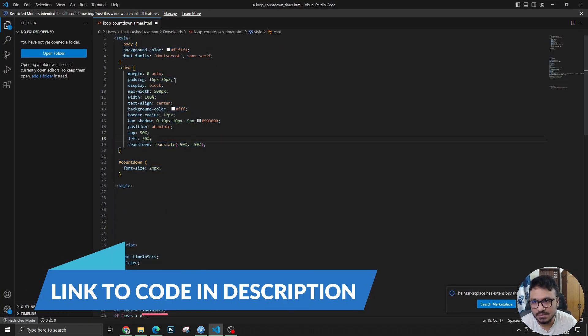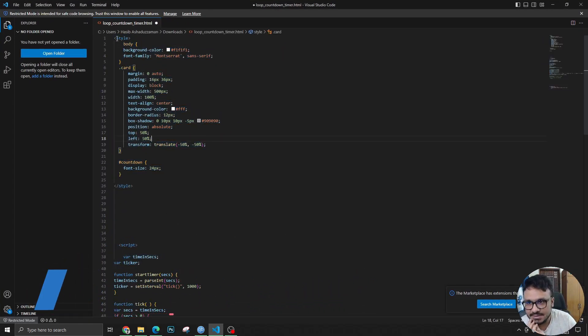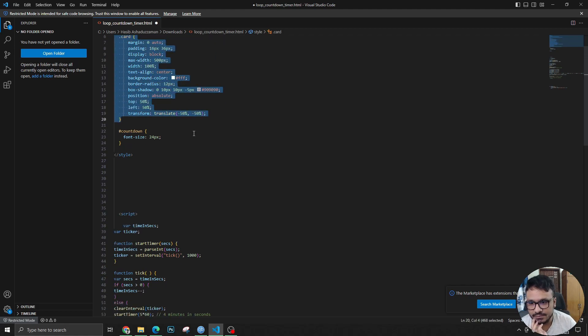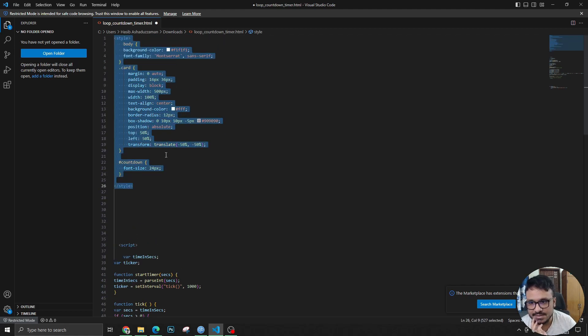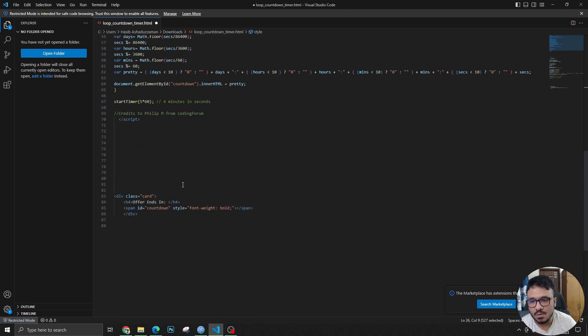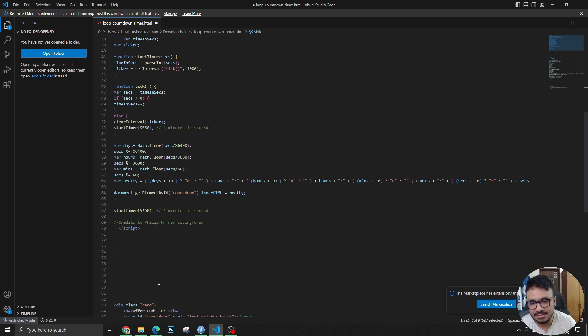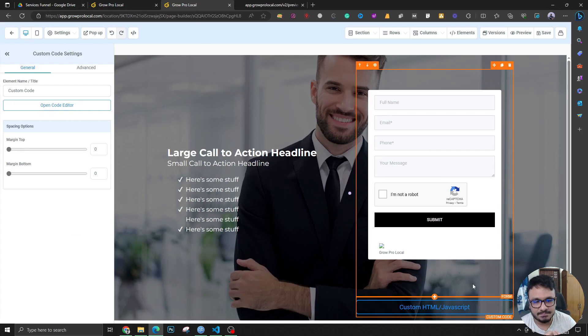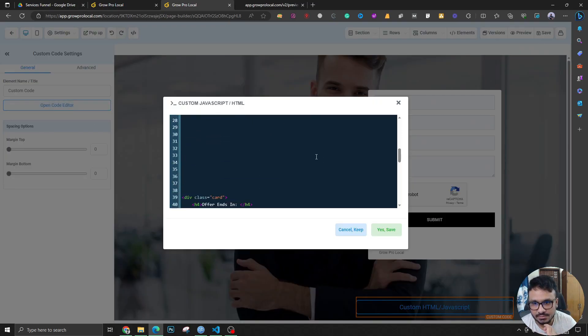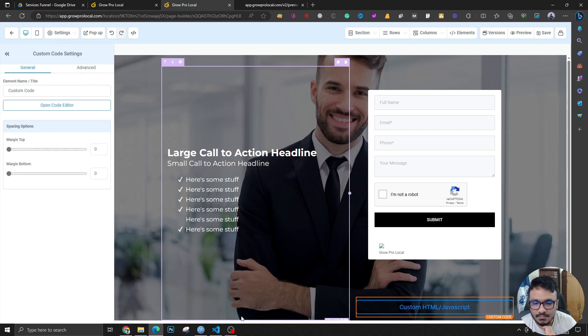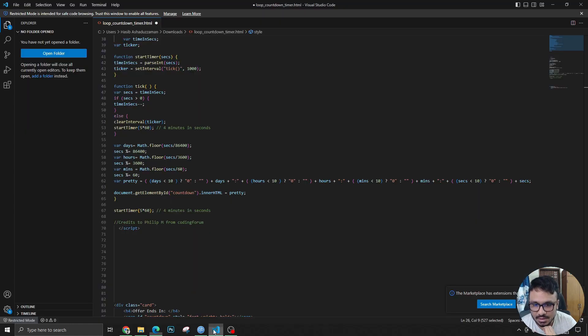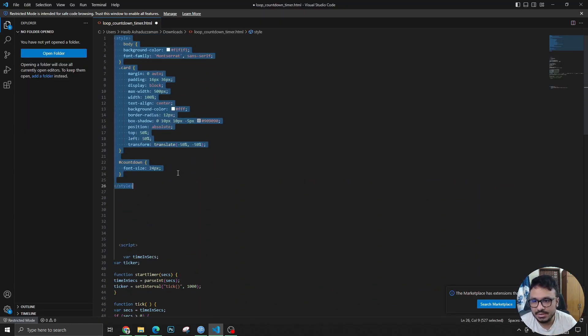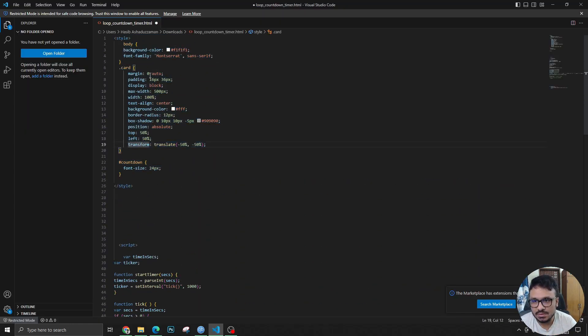This is the code I've used to create this. I found this over the internet and this is the styling block for this—this is the CSS code for that. You just pasted the whole thing inside the CSS or HTML block in the builder. I've pasted the whole thing here, as you can see.